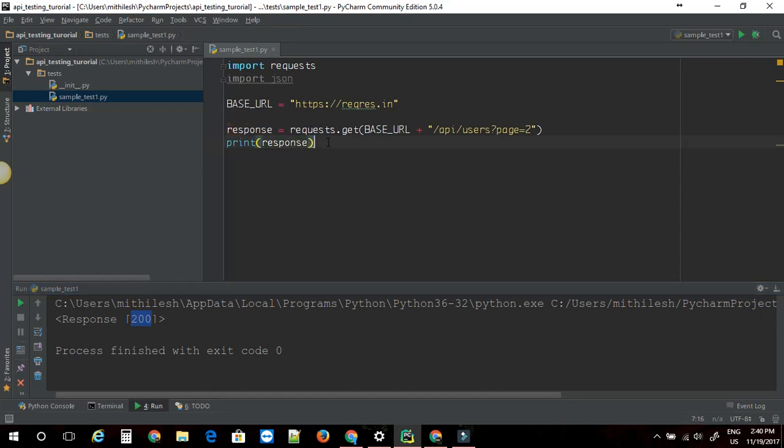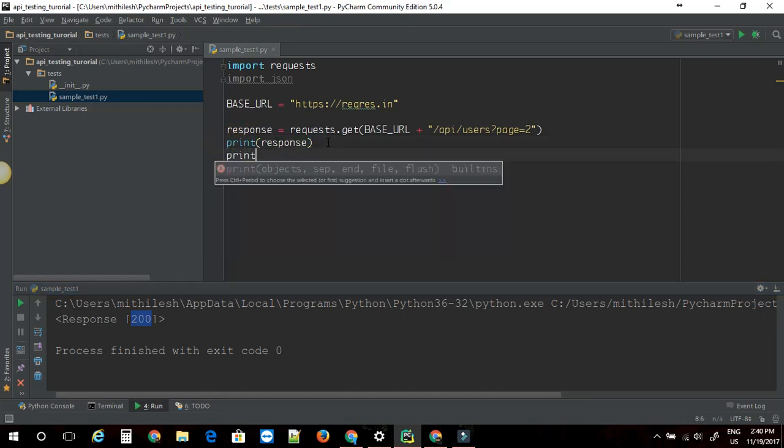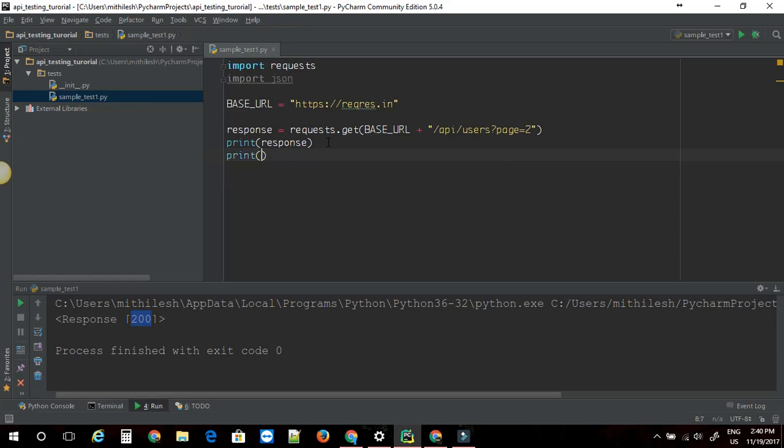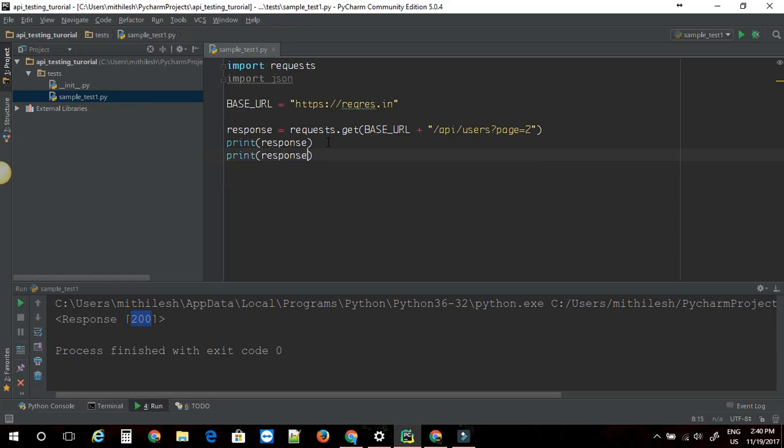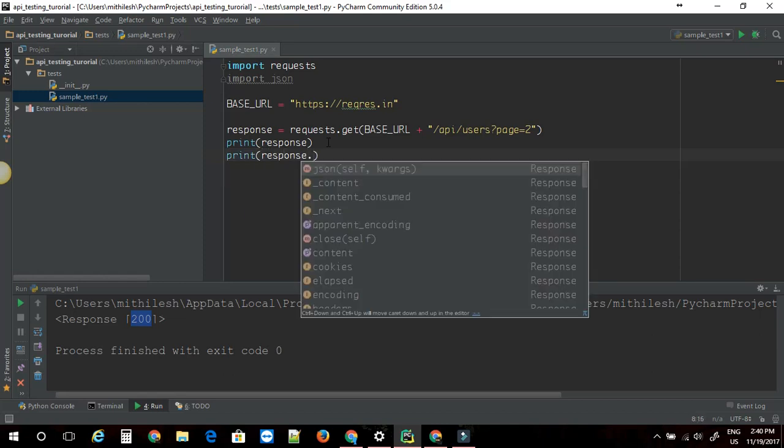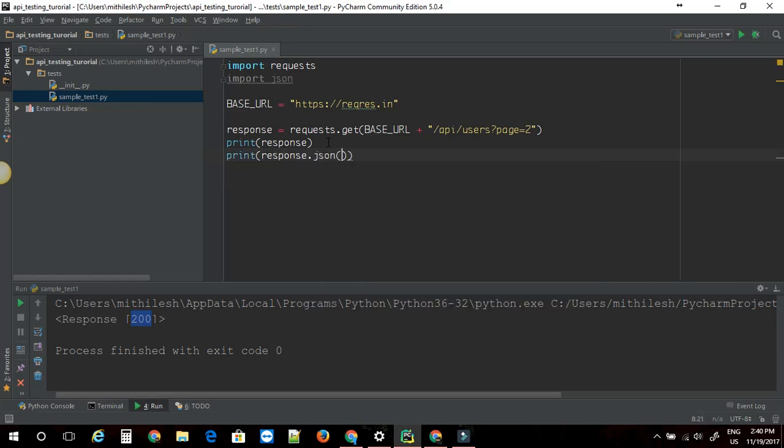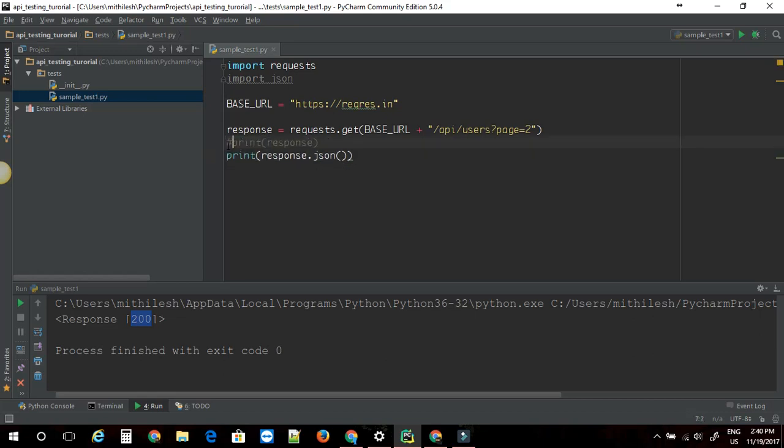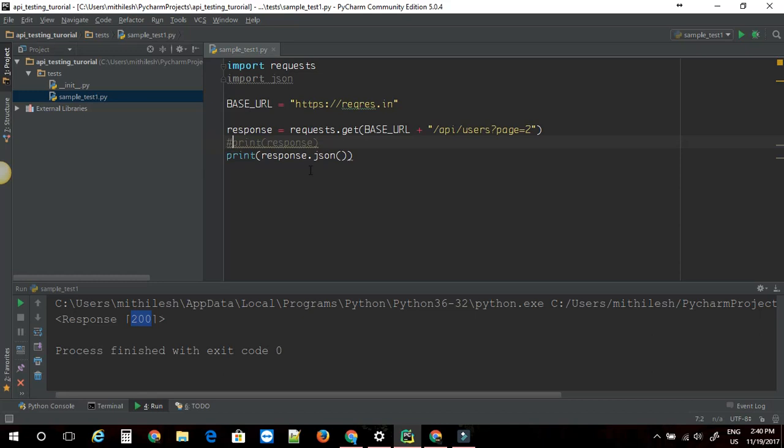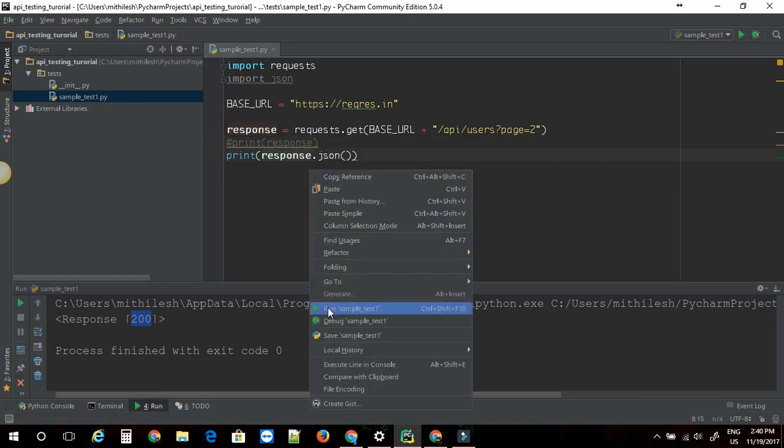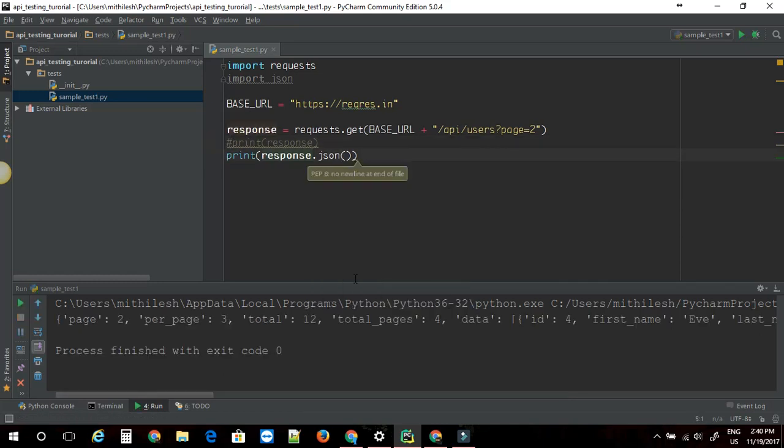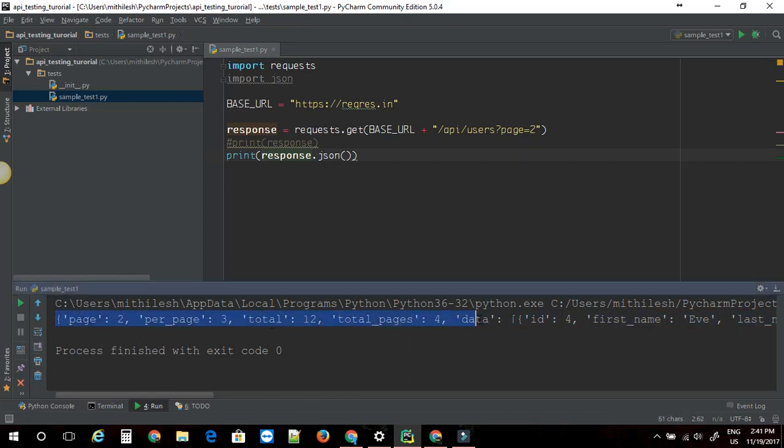If you want the content of the response you should probably do response.json. This will give you the JSON content. Let's just try to print just this part. I am going to run this file. Let's see the output. As you can see JSON got printed out here.